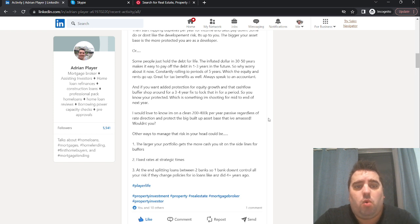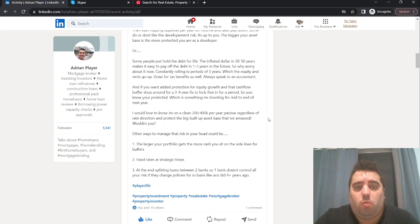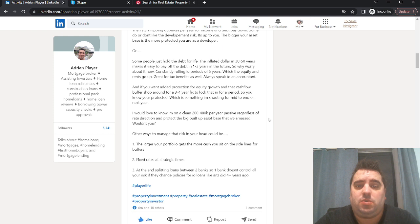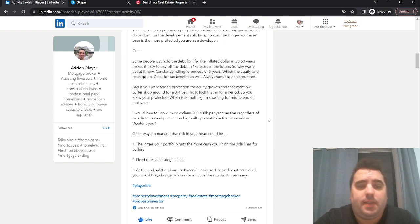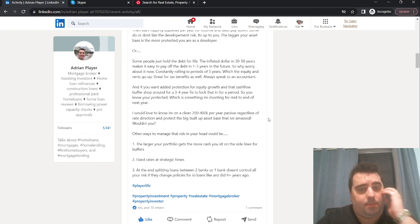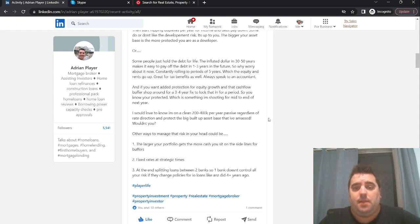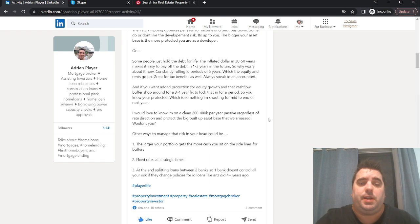Constantly rolling interest-only periods of five years is part of this strategy, which the equity and the rents go up while you're rolling the five-year I.O. periods. It's great for your tax benefits as well, and always speak with an accountant. If you wanted added protection for equity growth and the cash flow buffer, you can potentially also shop around for a three- or a four-year fix. Lock that in for a period so you know you're protected, which is something I'm shooting for at the middle to the end of next year.